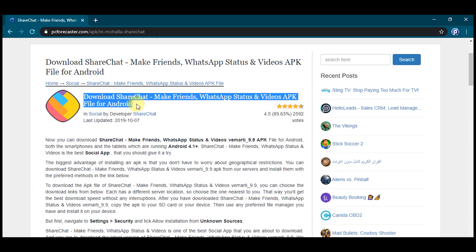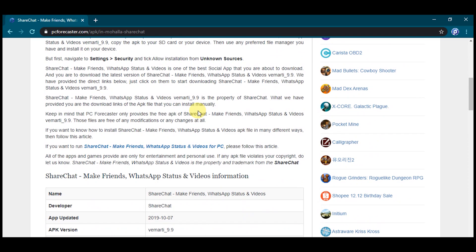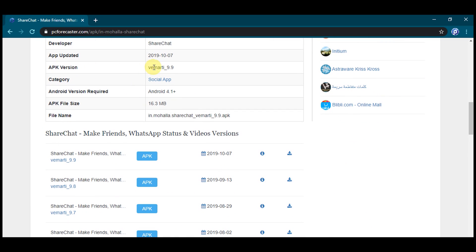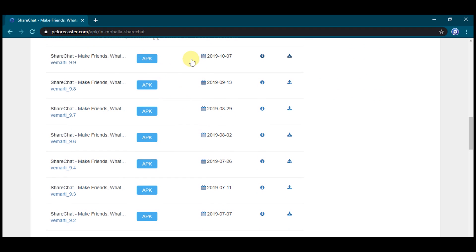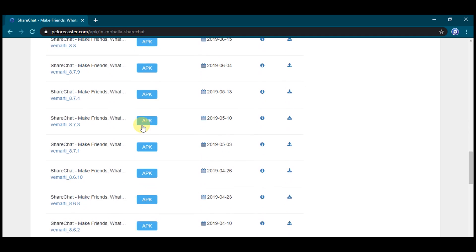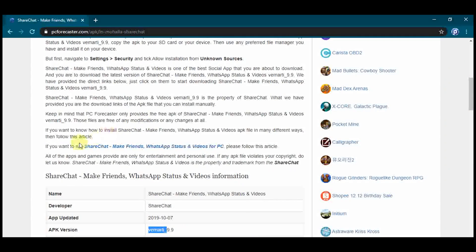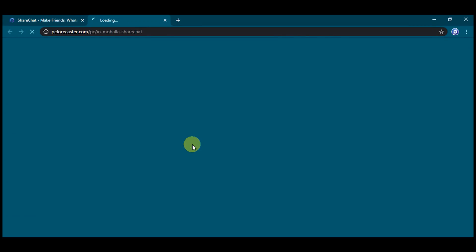From here you will find the latest APK version and all the previous versions of ShareChat app. All the versions are available on the website and you can download the required one. Now, if you want to download it on your PC, click on this link and you will be directed to the article showing the steps to download it for PC.